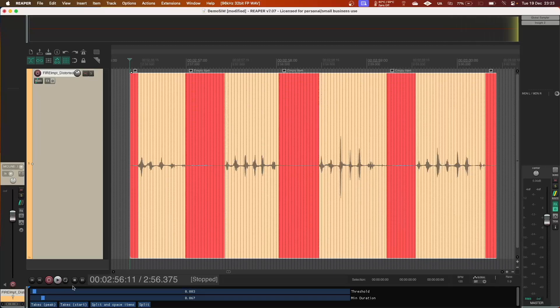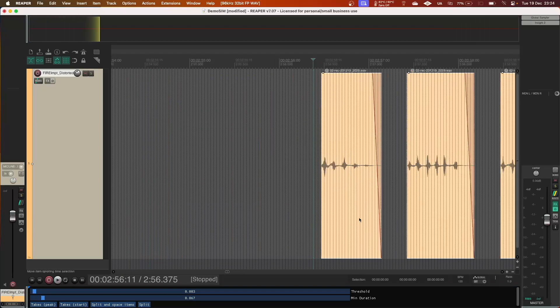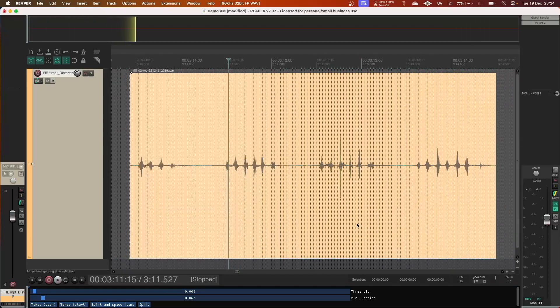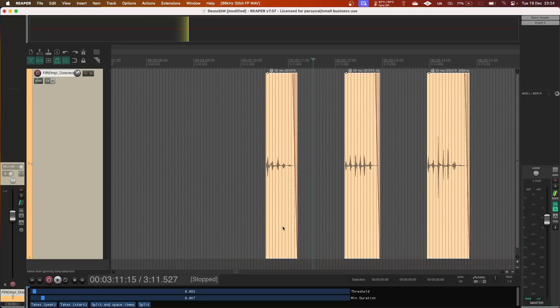The first feature is a simple silence remover. To help generate soundbank-ready files from your recordings, you can use the Split and Space Items button.